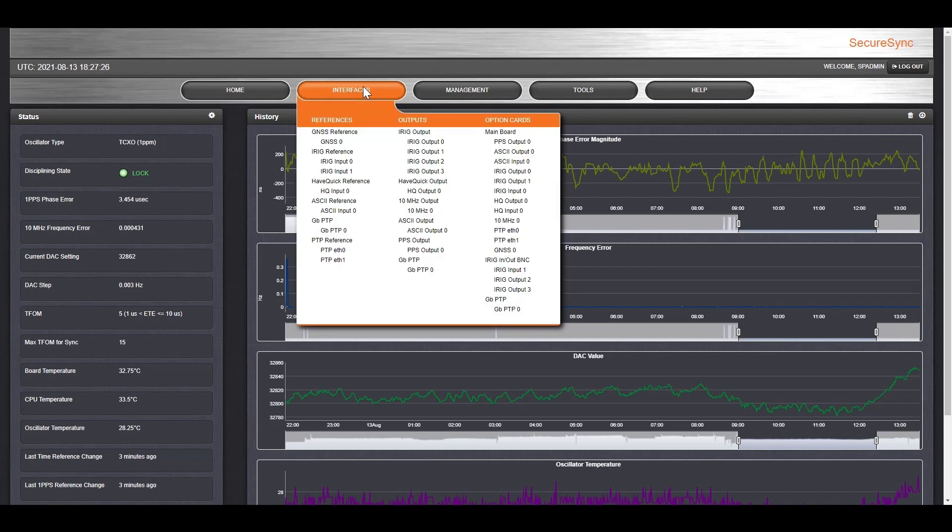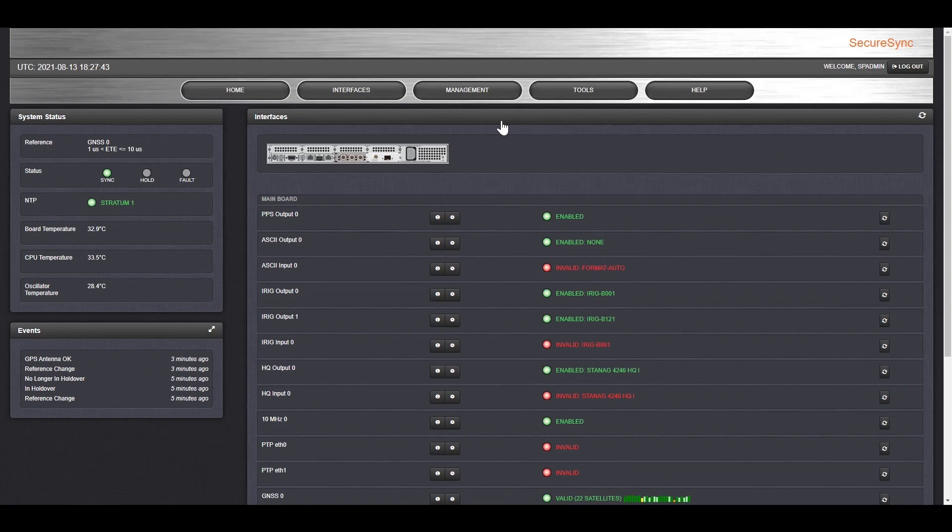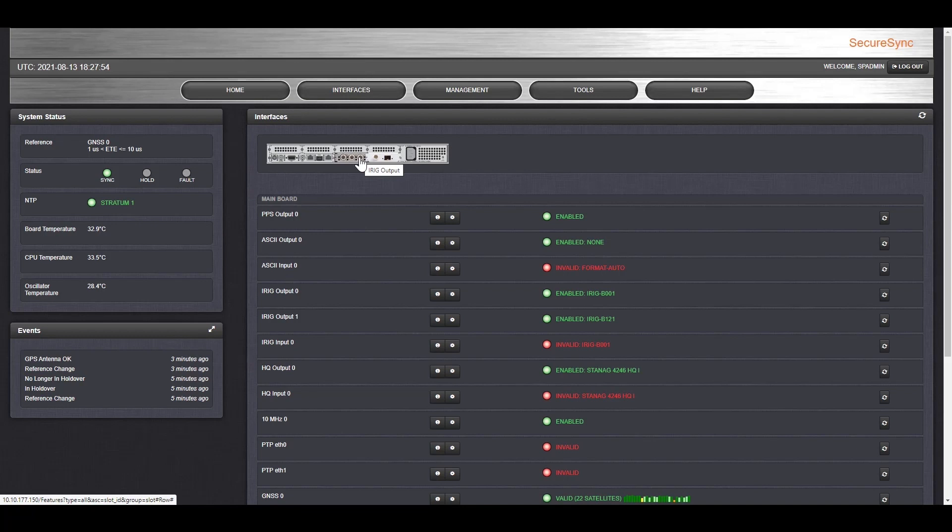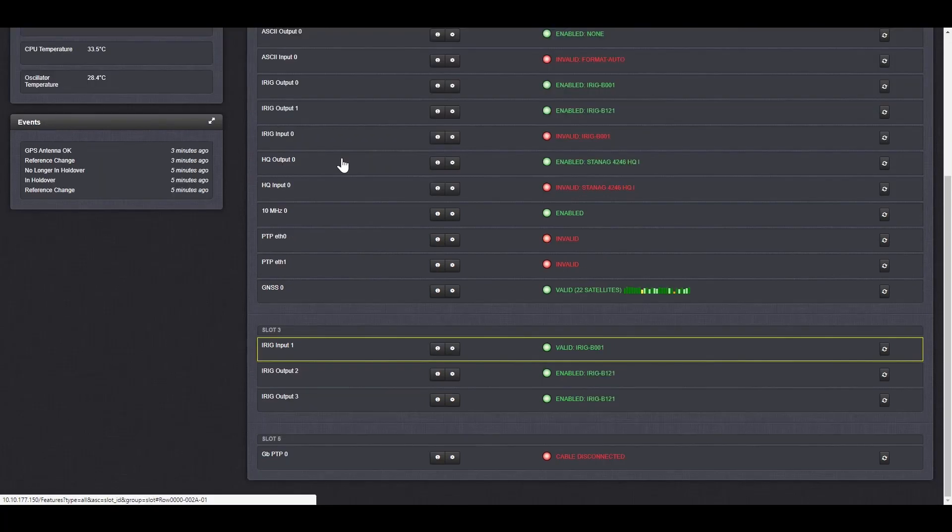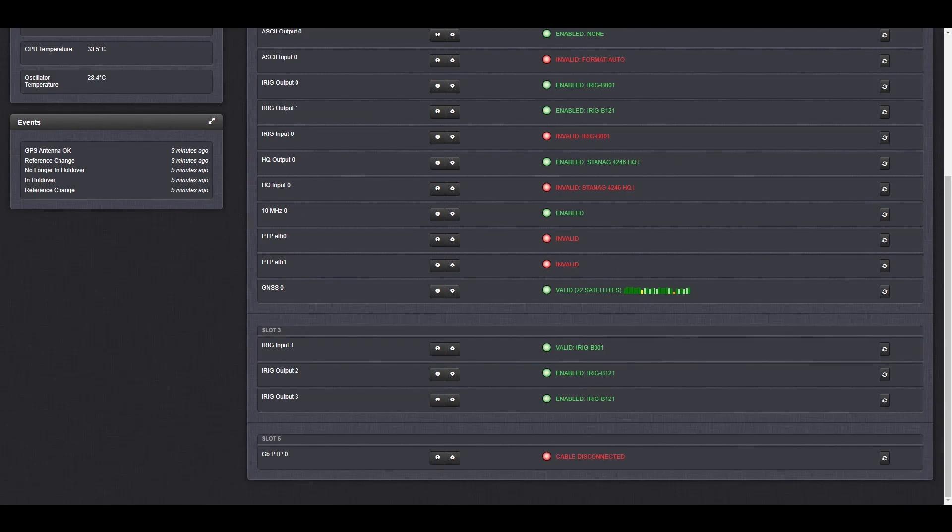In the Interfaces menu, you can see all the possible inputs and outputs of your customized unit. You can see a picture view of the rear panel, and of all the inputs and outputs with their status. As you hover over an entry, the cursor will display the exact time of that connector. Clicking on a specific connector will bring you directly to that interface entry in the table below, and show you its status.